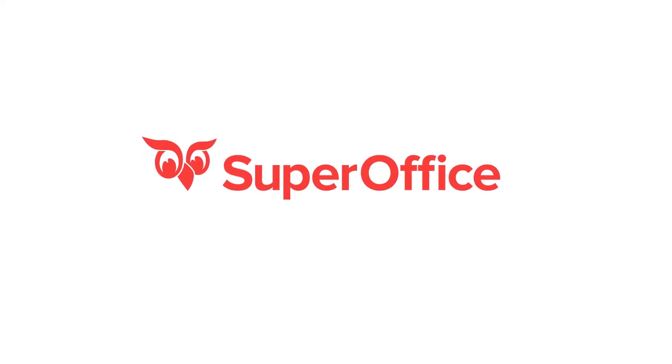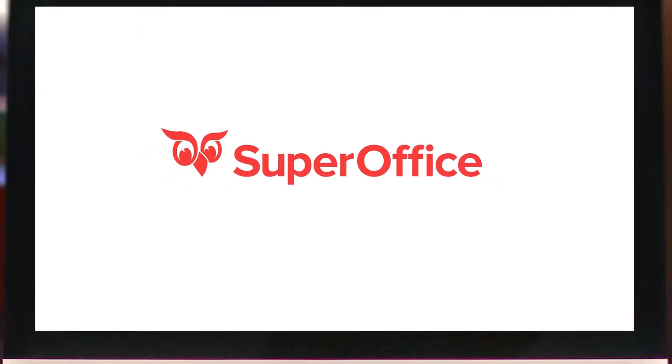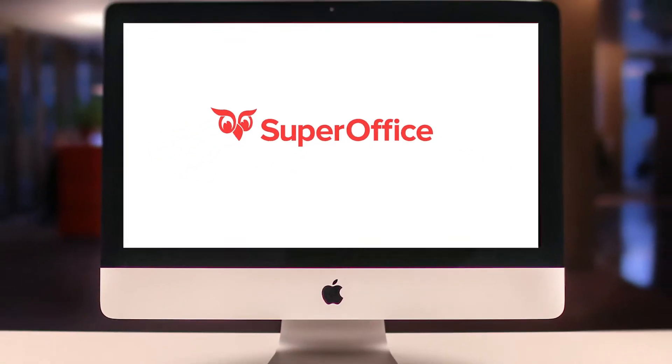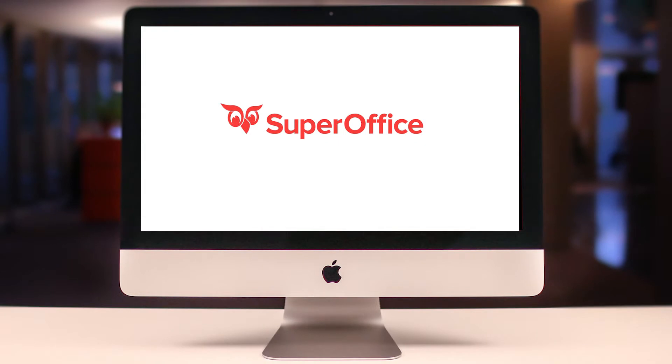Finding the right target group from all the CRM data that is available to you can be a challenge. Powerful functionality from SuperOffice helps you to segment and create target lists with just a click of a few buttons.